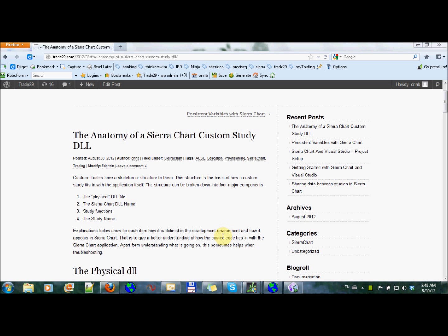OK, so there are four things that make up a custom study.